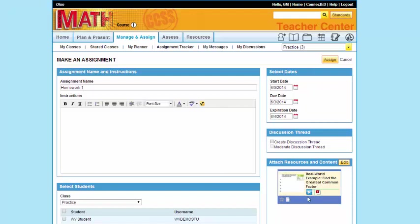See, my resource is already attached here. I can select my due date, my start date, when it will expire.